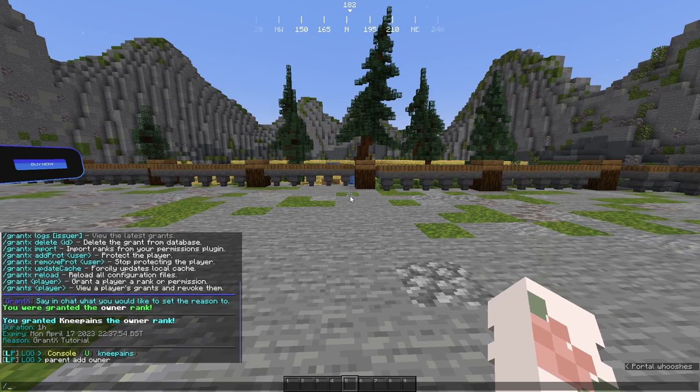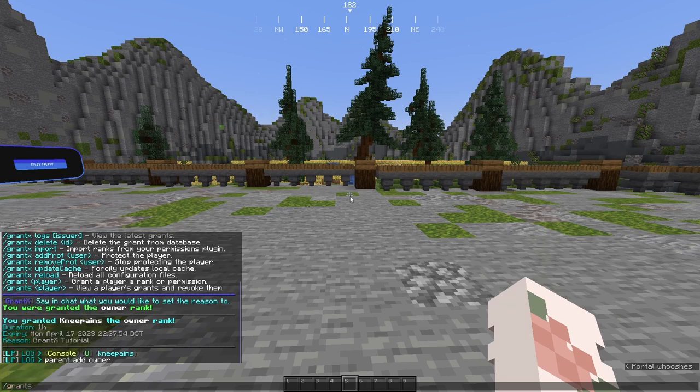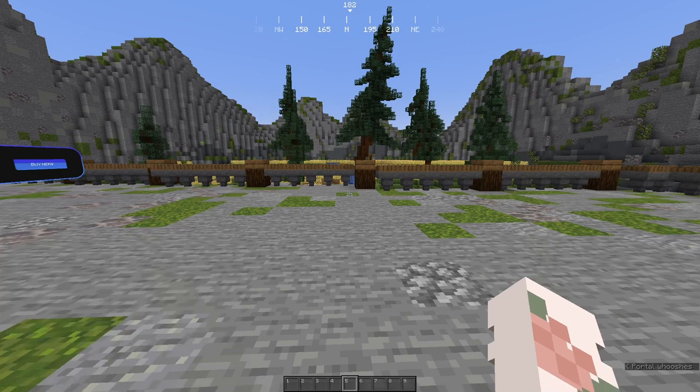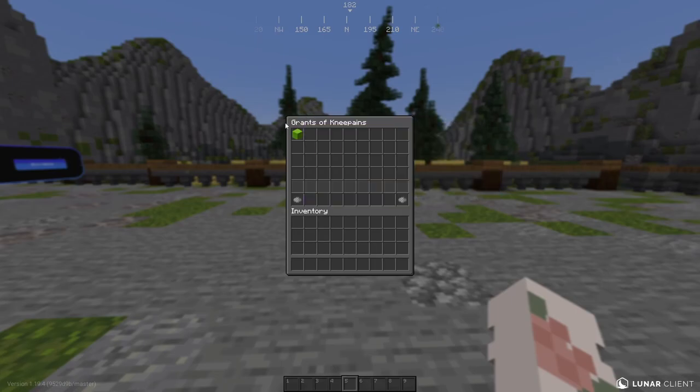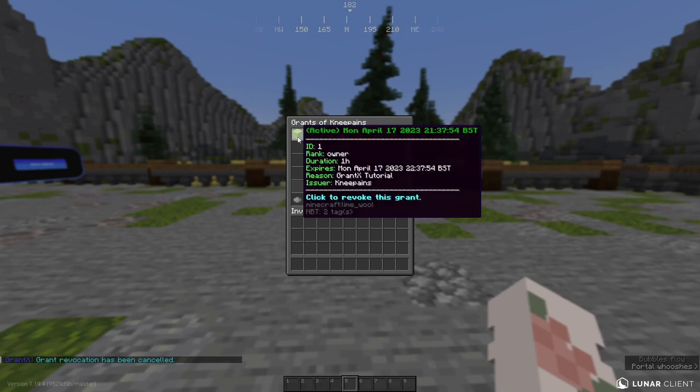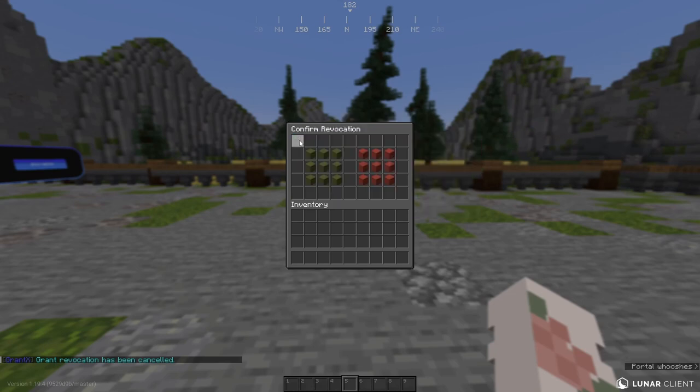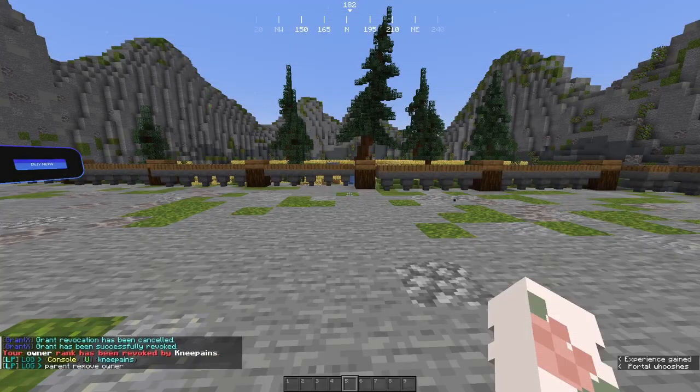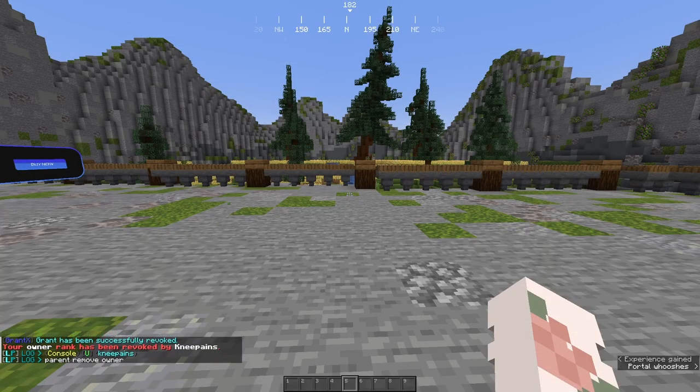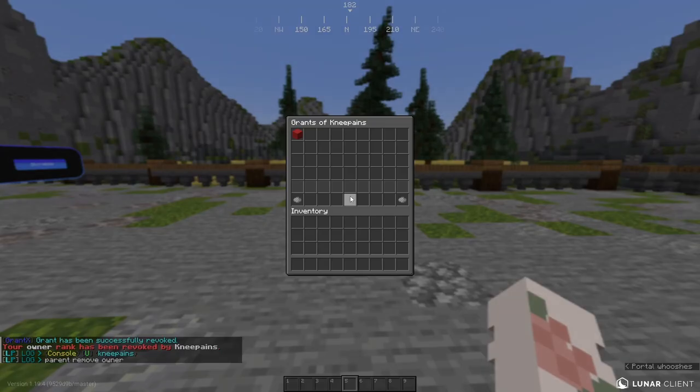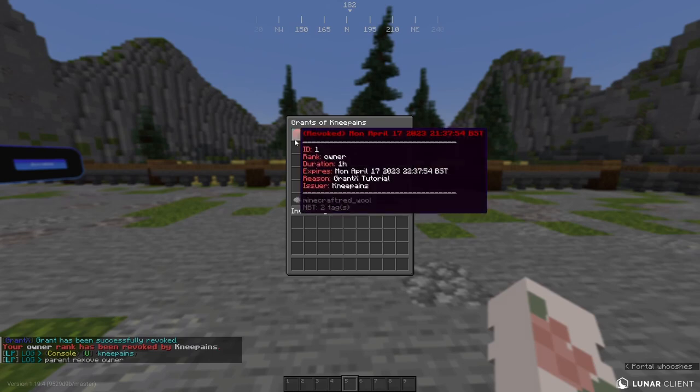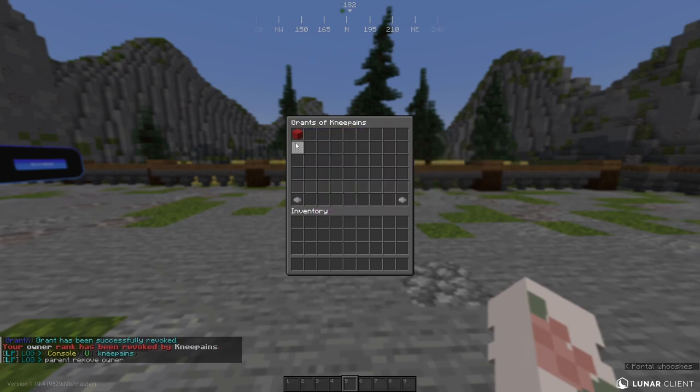If you'd like to revoke a rank, you can use the /grants command followed by a username and that will bring up all of their grants. So you can click on the grant and then confirm it like that. So you'll see if you go into grants again, it becomes red because it's been revoked.